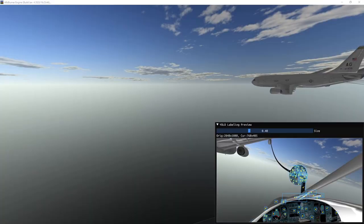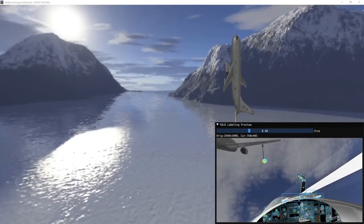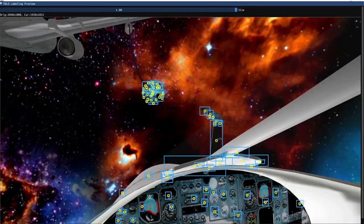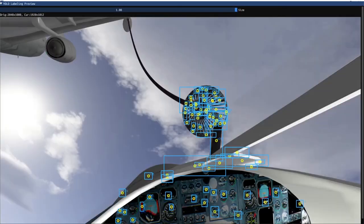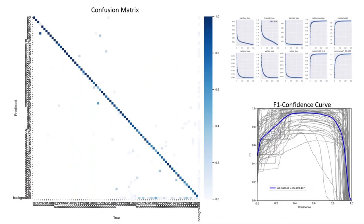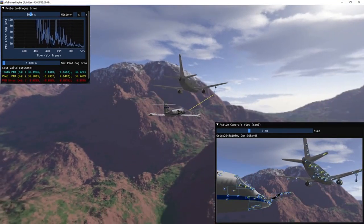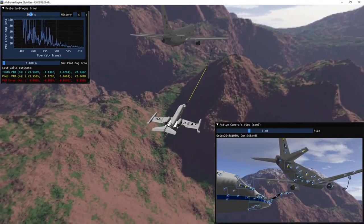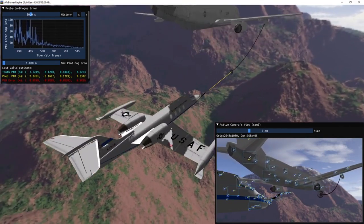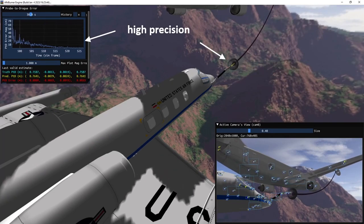In addition to bounding box corrections, we augment approaches with various backgrounds, lighting effects, orientations, and occlusions. This, paired with default YOLO v5 augmentations, ultimately leads to better generalization and model performance. After training our models from labeled images with bounding box corrections applied, we observed YOLO was able to find 2D image points with enough precision to produce highly accurate probe-to-drogue vectors.